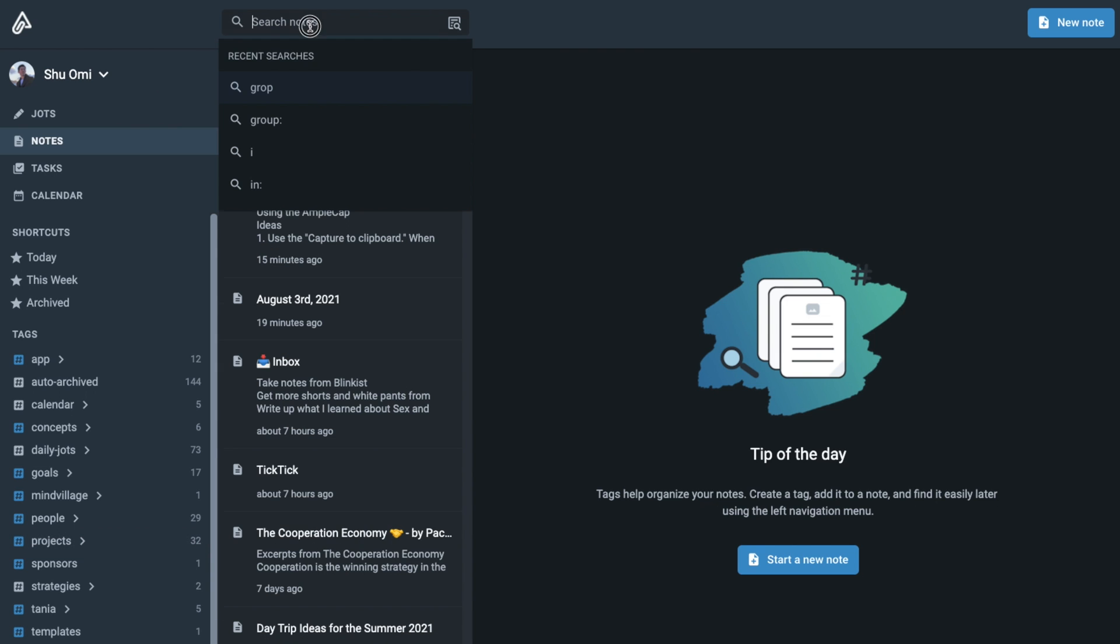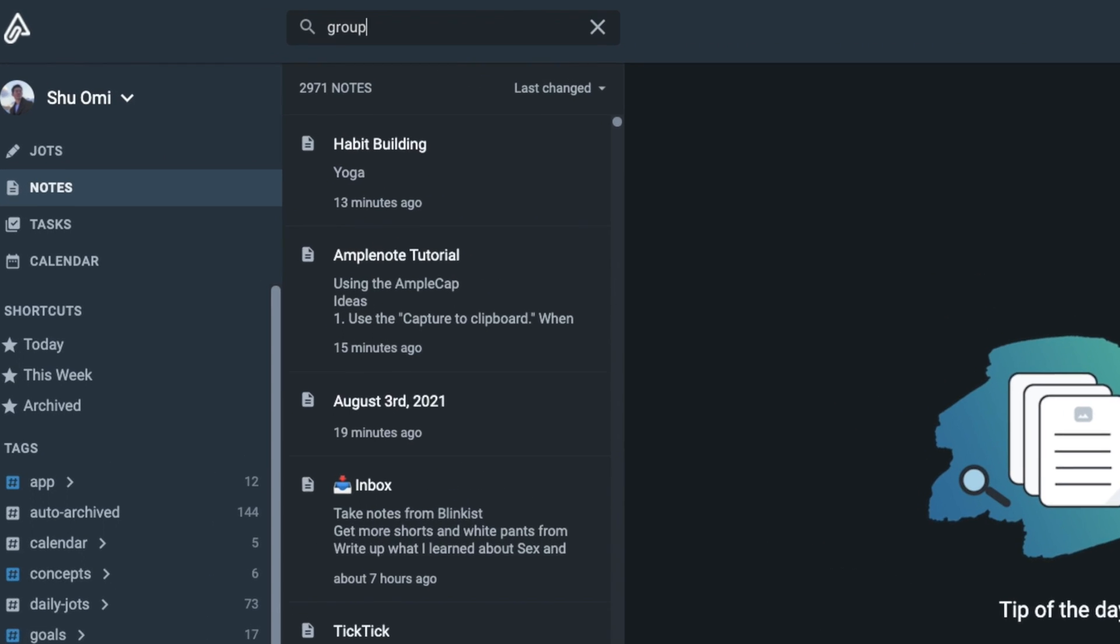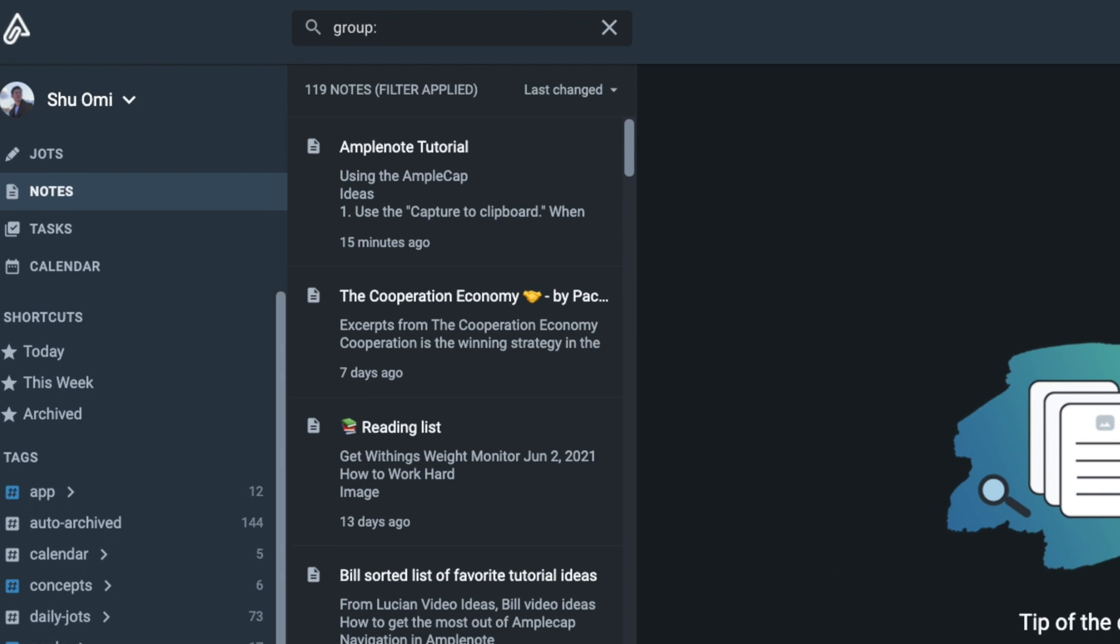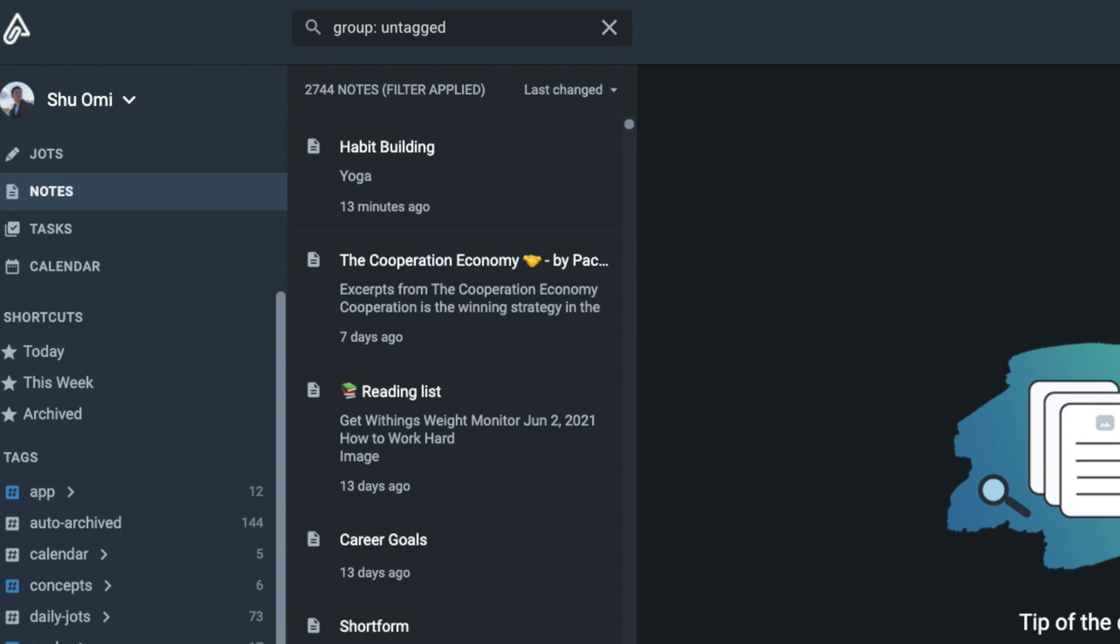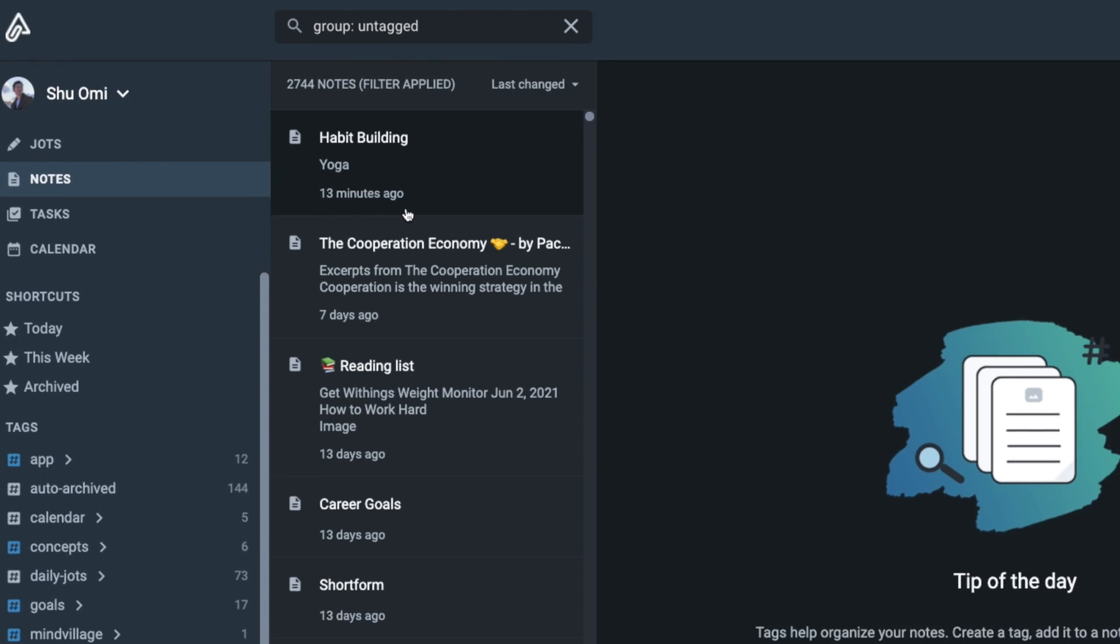Another useful query is group colon. With this query, you can find all the notes without any tag by typing group colon untagged.